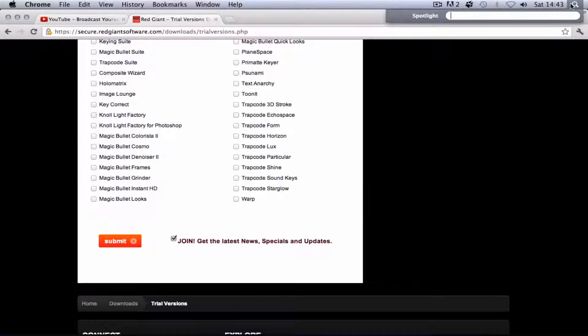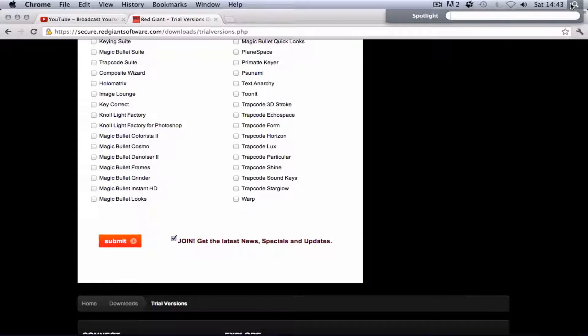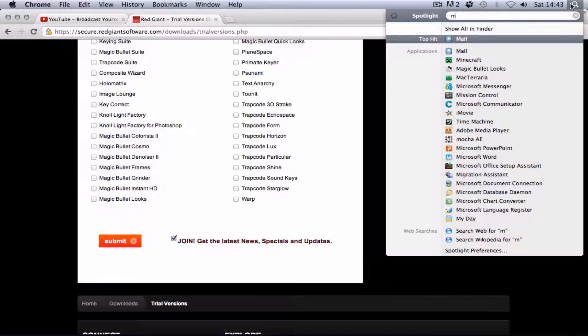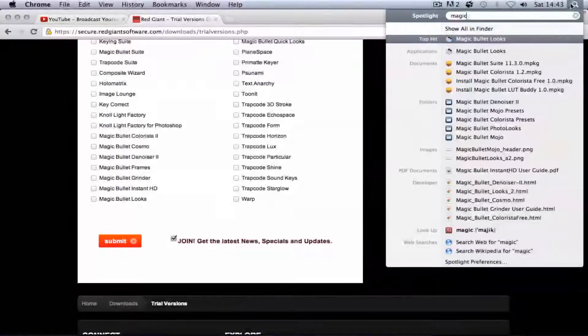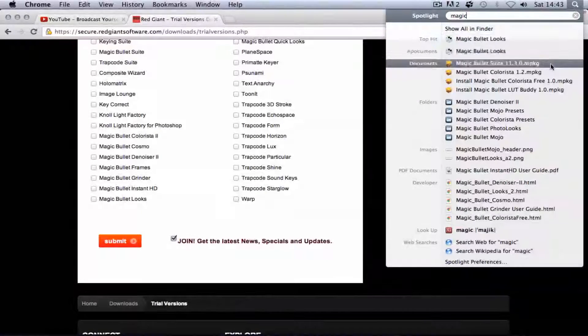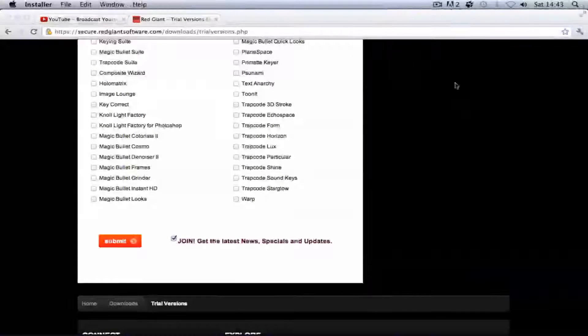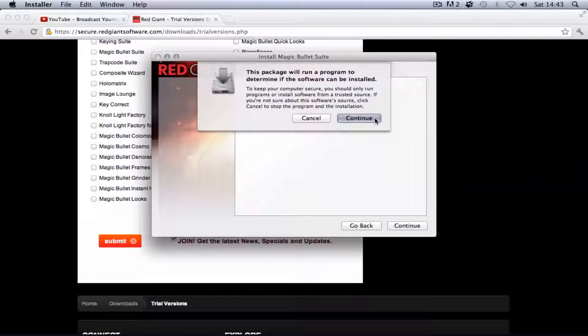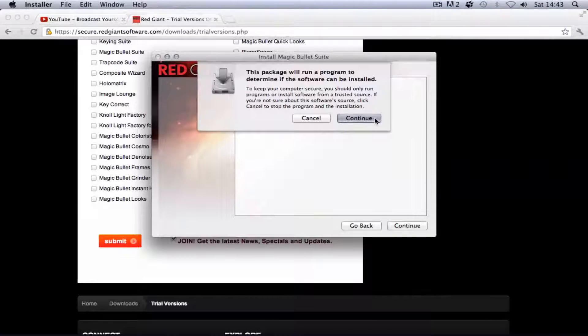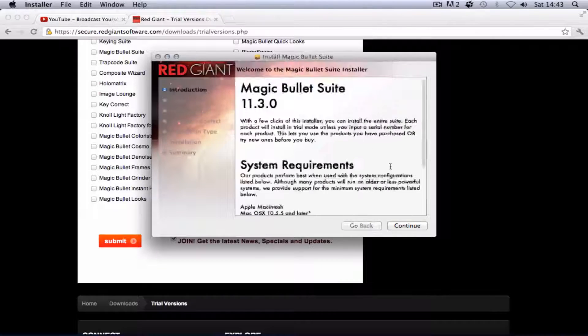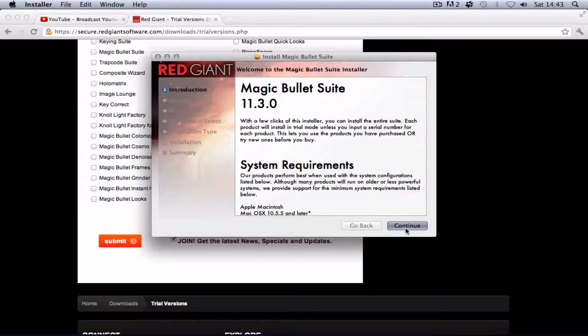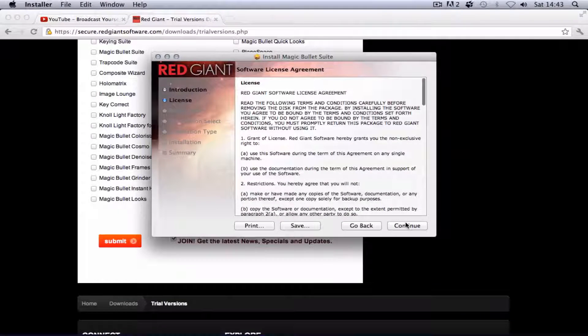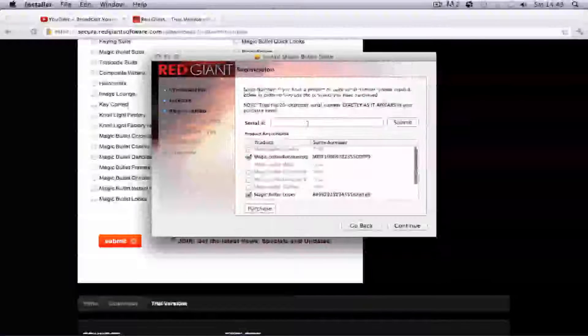After that you'll get a download and it will be an installer. You've got to click continue, continue again, continue, agree.